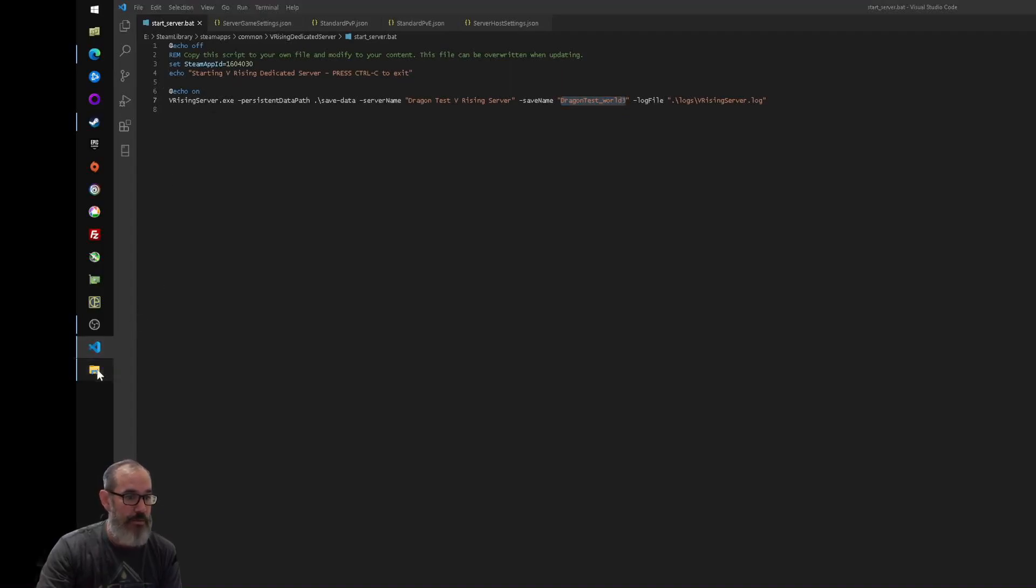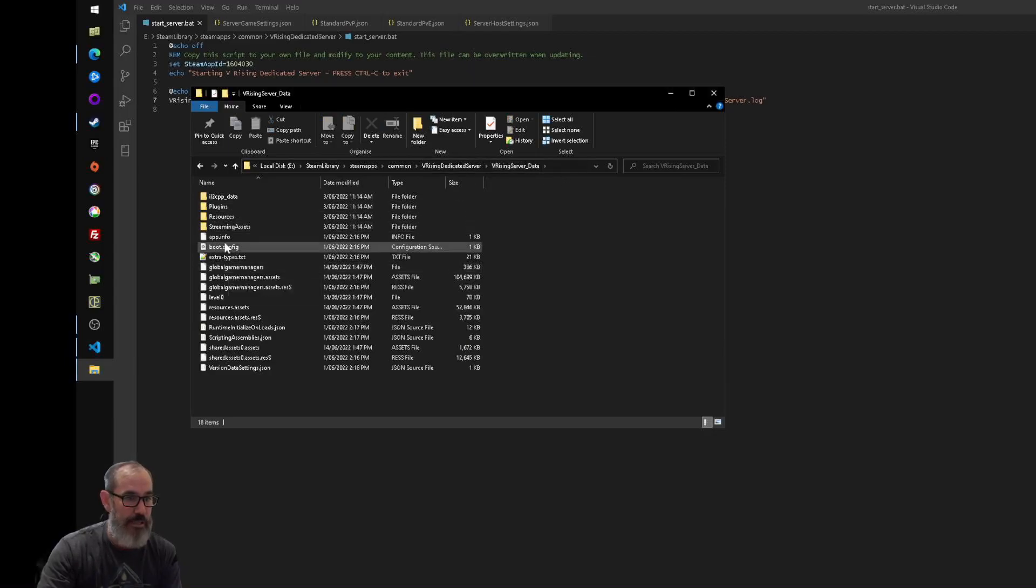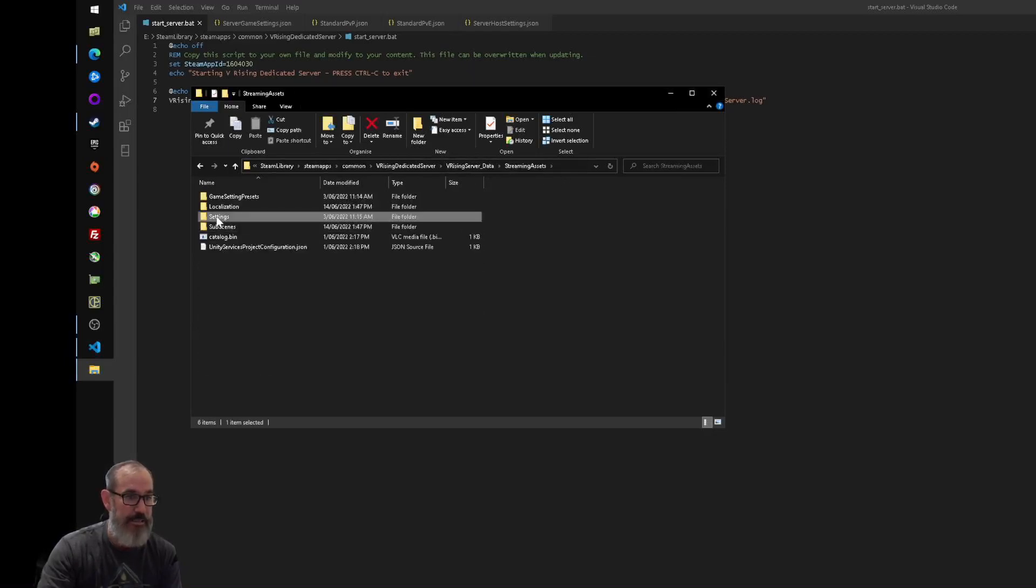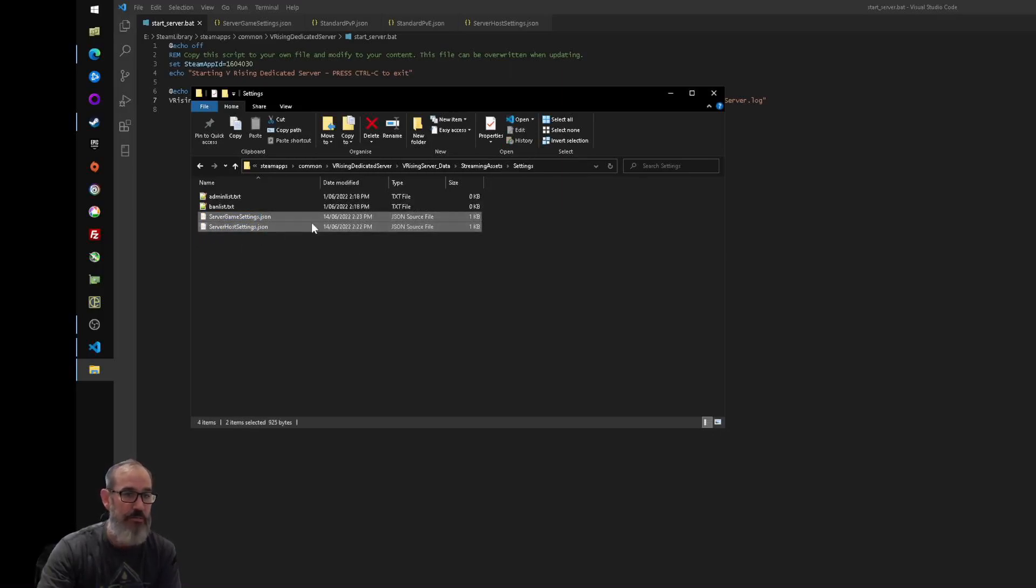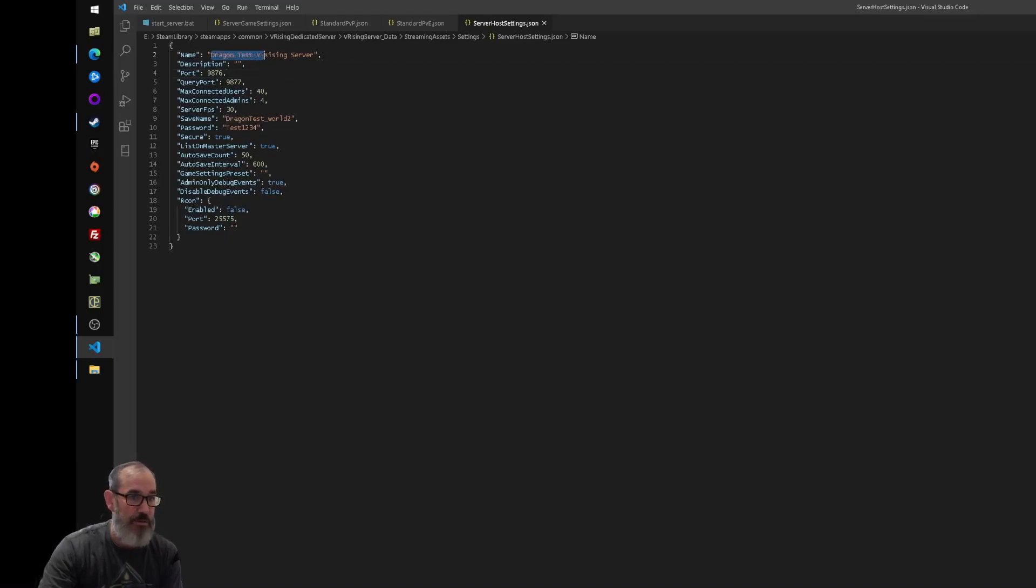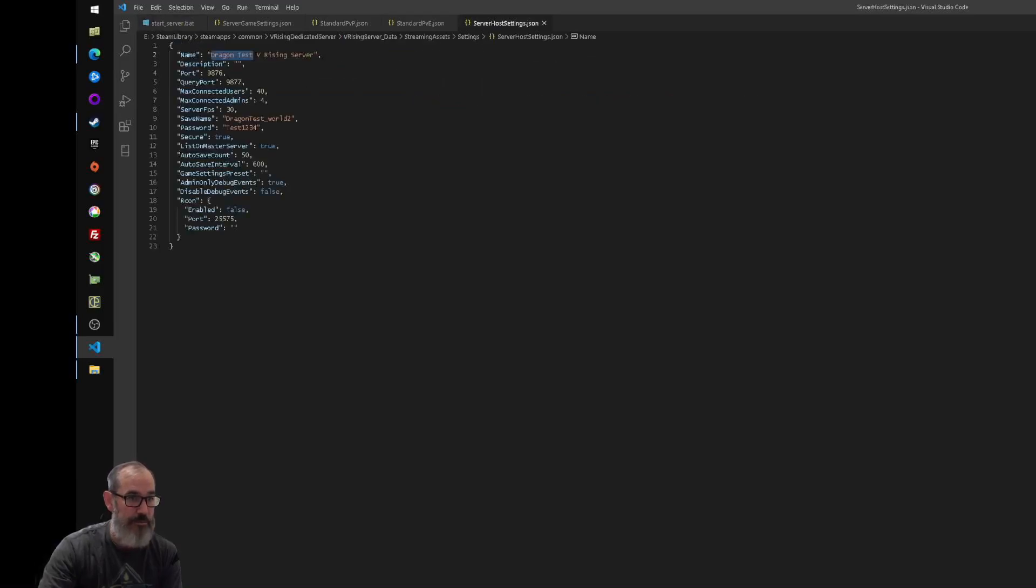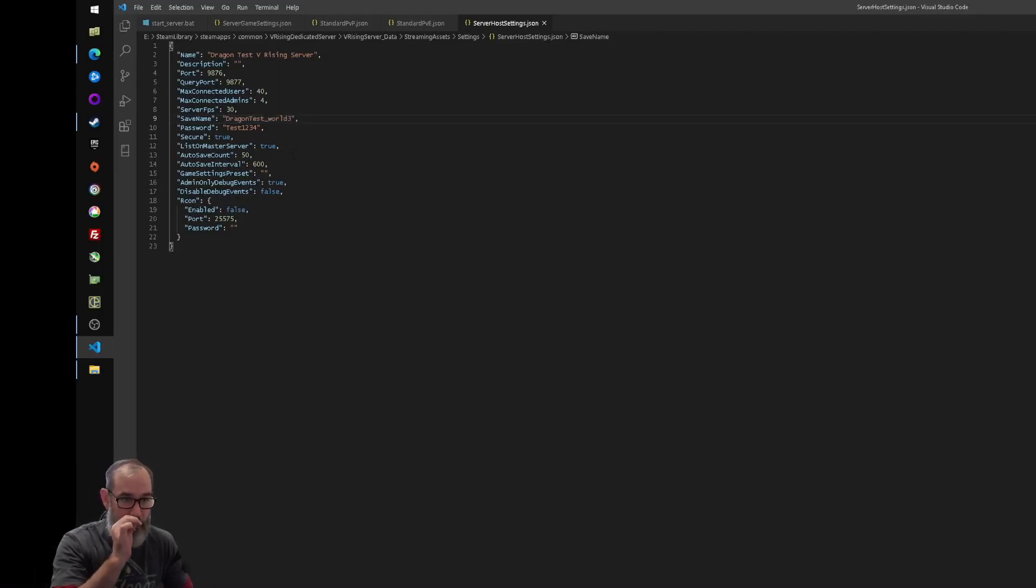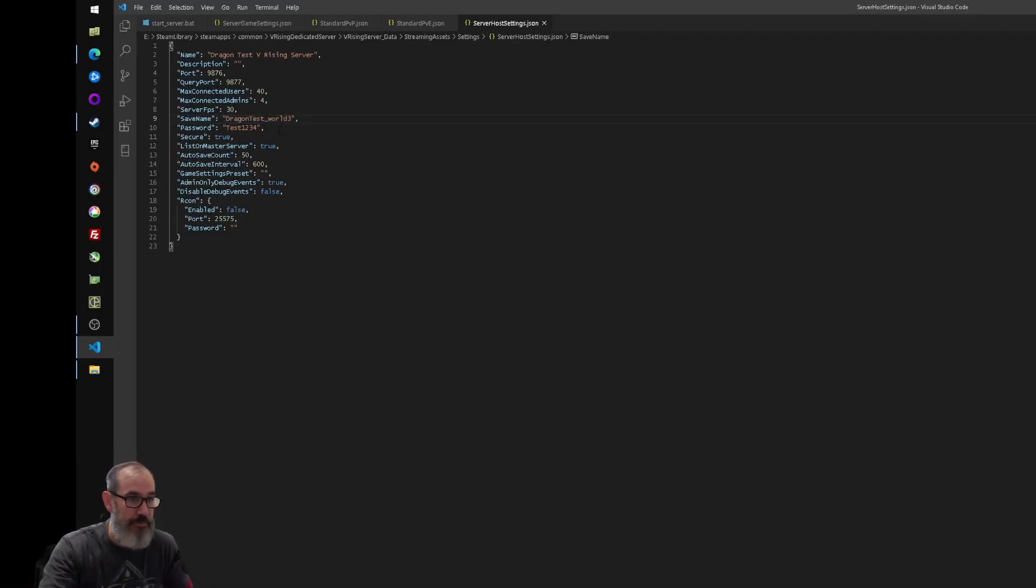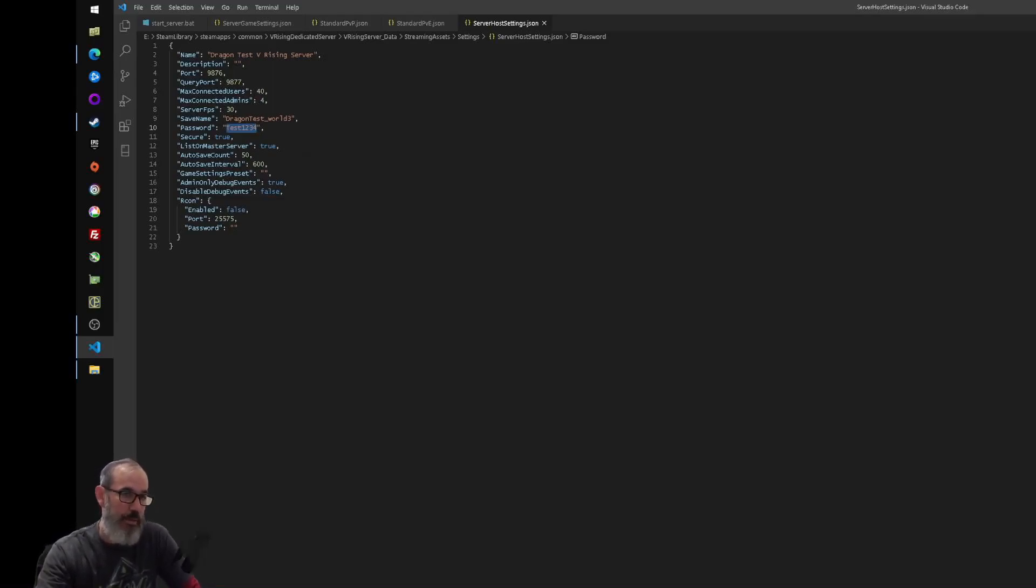There's two other files that are important for you that you need to change. So we'll go into this vRising server data, streaming assets and settings. And you want to open both the server game settings and server host settings.json files. The first one is the server host settings.json and two things here that you need to change, one that's optional. First one is the name, so name that the same as what's in your batch file, Dragon Test vRising Server, name that the same. And then the save name again, keep that the same as what's in your batch file, so dragon test underscore world three. The optional setting here is you can set a password for your server. So if you want people to have to enter a password to join, then enter your password here.